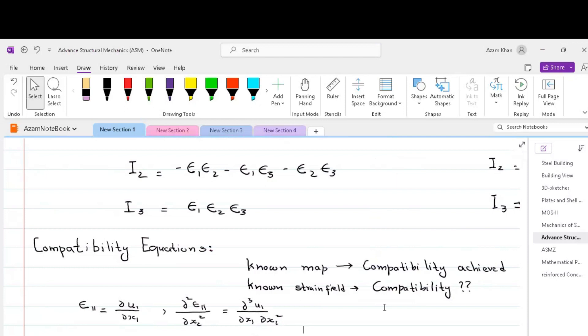the only way we can find the deformation out is via strain gauges. We can attach strain gauges at the reference point within the structure and find the relevant strain at that particular point of reference. Having known the strain field, it is not necessary that the displacement map given by the strain field is a compatible map. Thus it is necessary to use compatibility equations to ensure the displacement field obtained from the strain field is compatible.